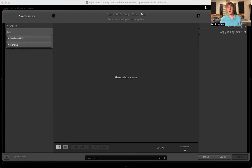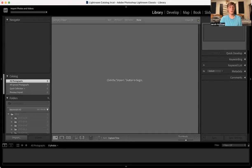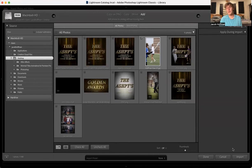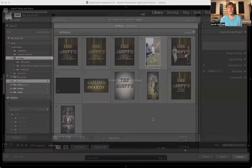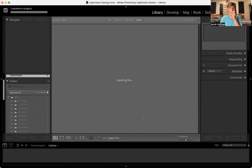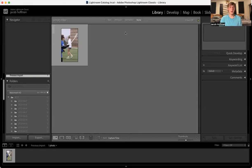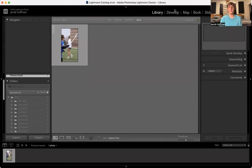I already have my photo figured out, so let's go ahead and drag and drop. Once you have it, make sure it's checkmarked. As you can see, I have other projects that I'm working on but those aren't checked, so we're going to go ahead and import that one photo. Now that it's within our library, we're going to go over to Develop at the top right.